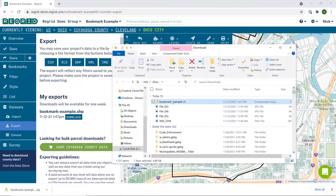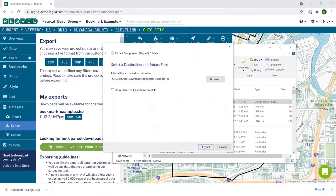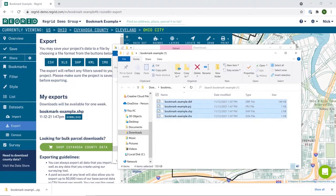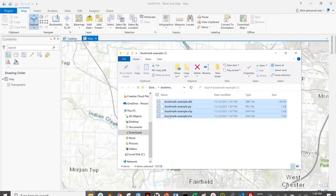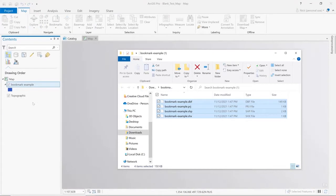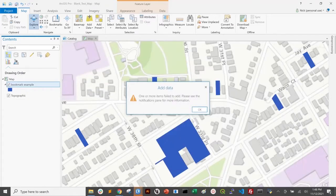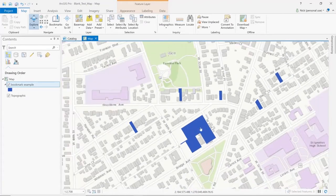Clicking download downloads those files into a zipped folder. I can then open that folder and extract it into a regular folder. You can see that shapefiles come in a multi-file setup, so I'll select all and tab over to my blank ARC project. I'll simply click and drag all of those files into the left-hand contents pane. Closing this out, you can see that the bookmarks show up here on the map as expected.